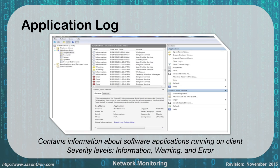The application log contains information about software applications running on a client. It has three basic severity levels: information, warning, and error — information being the least severe and error being the most. In the application log panel you can see the level, date and time, and source for each entry. When you click on one, the details will show up at the bottom.